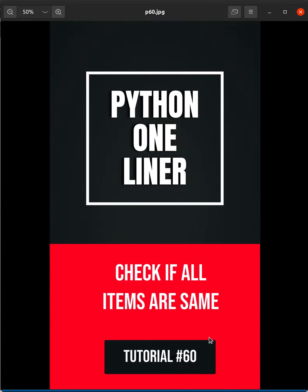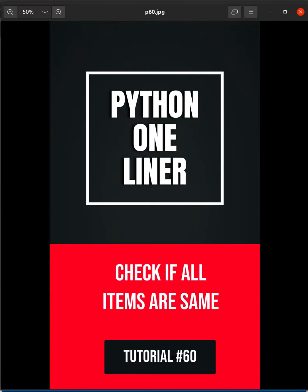Today we are going to learn how to check if all items are the same. Let's get started. It is very simple.